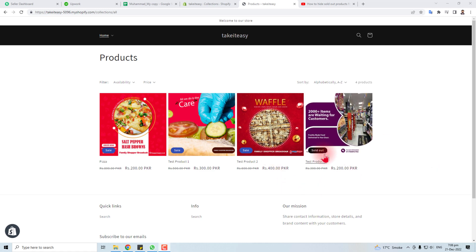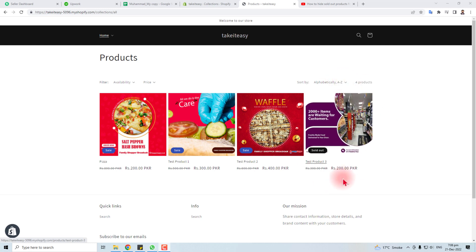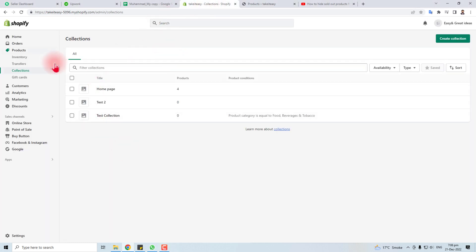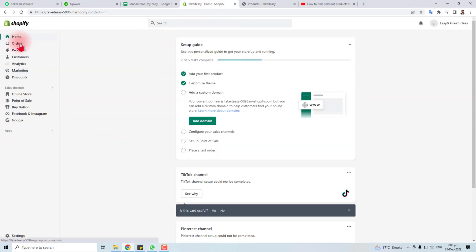You can see here one of my products has sold out and I am going to hide it or hide all others which are out of stock. Let's come to the Shopify admin panel.